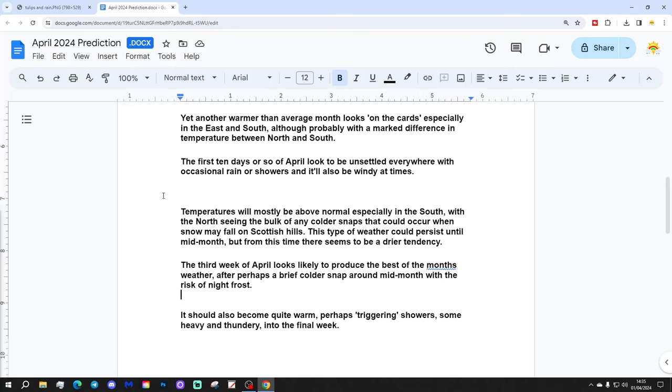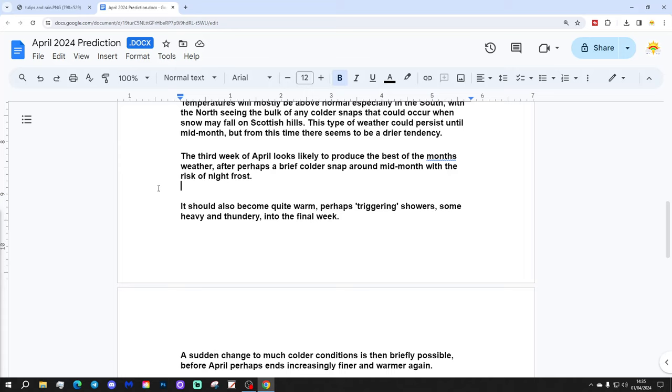This type of weather could persist until mid-month, but from this time there seems to be a drier tendency.